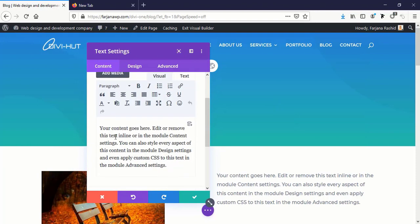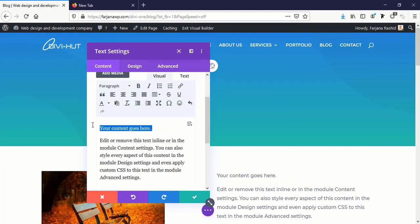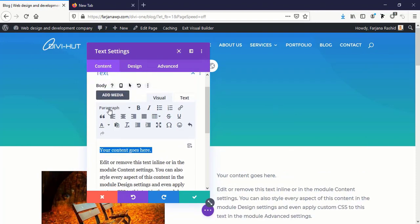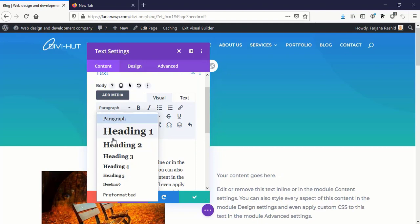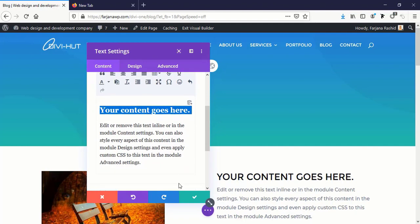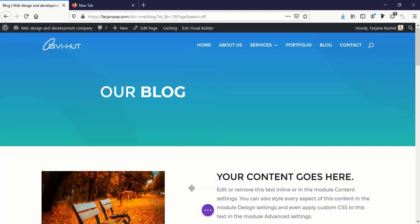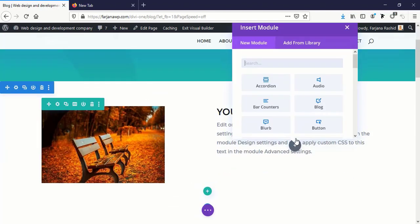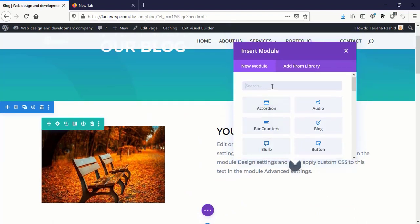And on the right side I'm taking a text module. Here I'm just making this as a title H2 and save it, and also you can add a button.